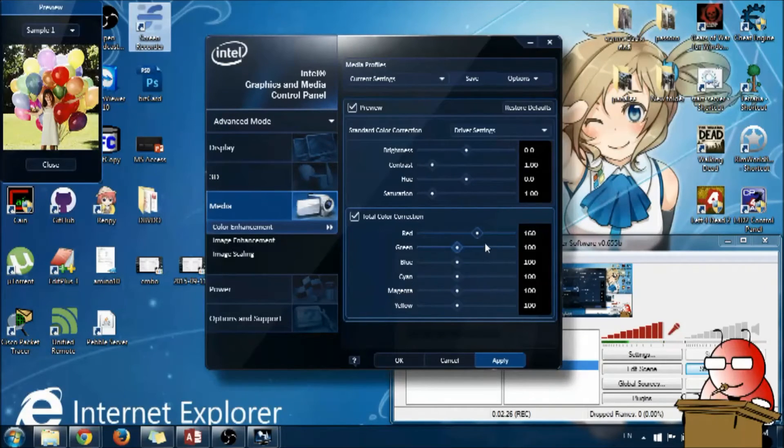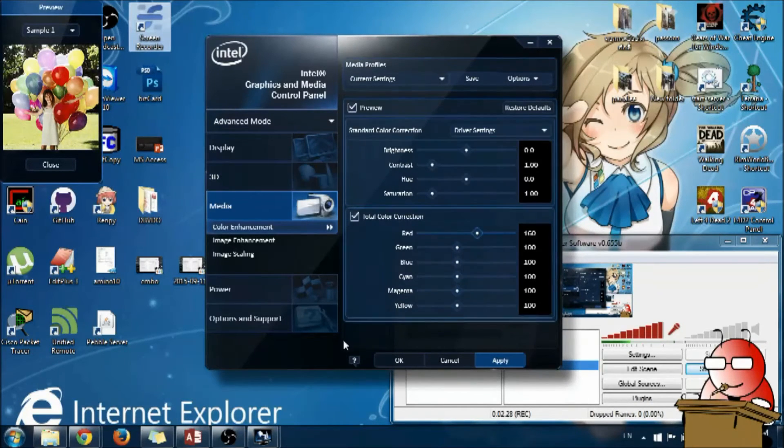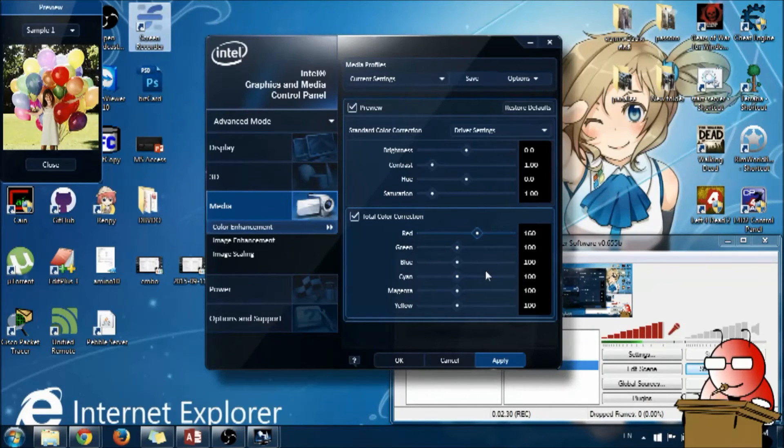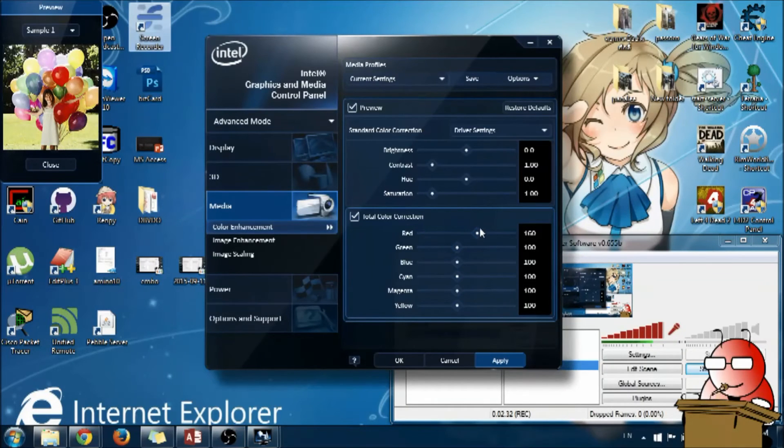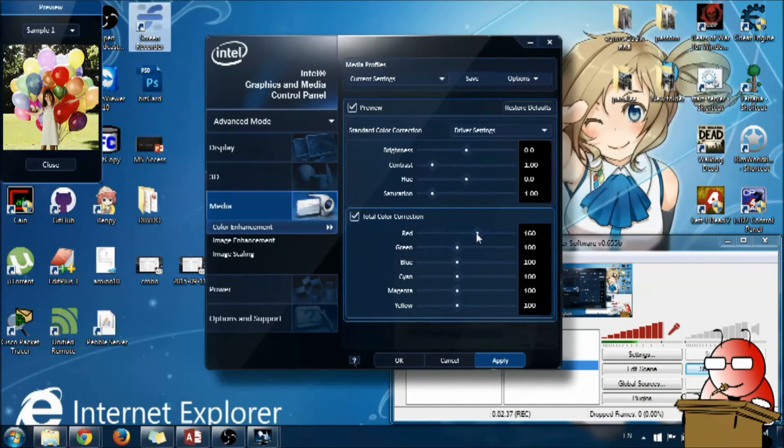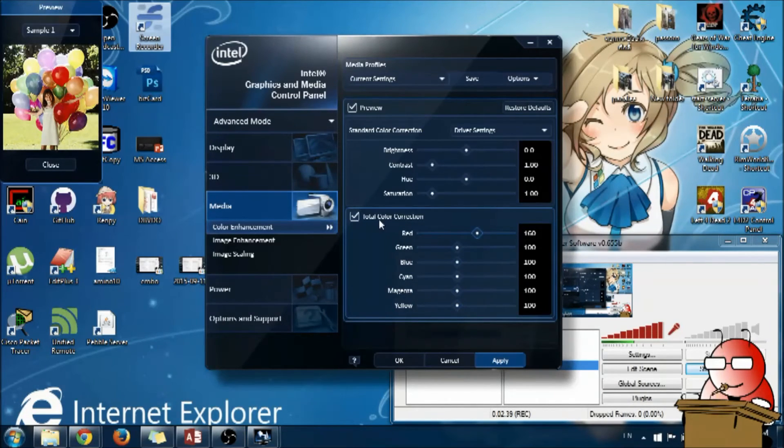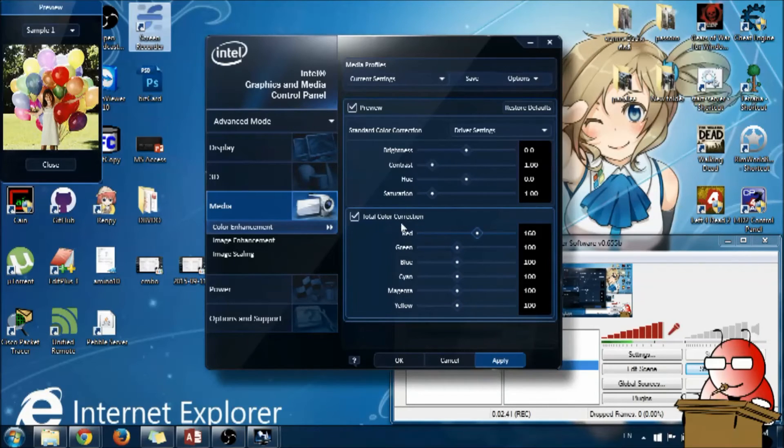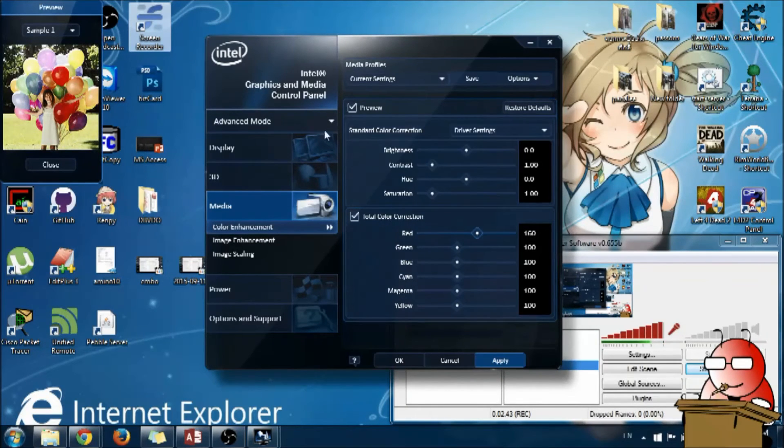And the problem persists across every recorder. So if you have this problem and change your recorder and it doesn't work, make sure you check this setting here from your display adapter.